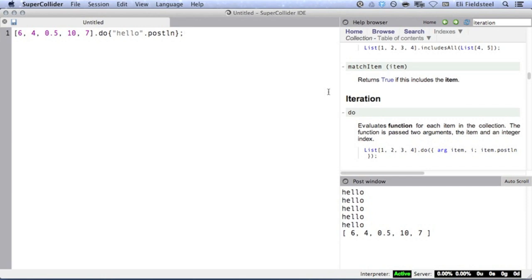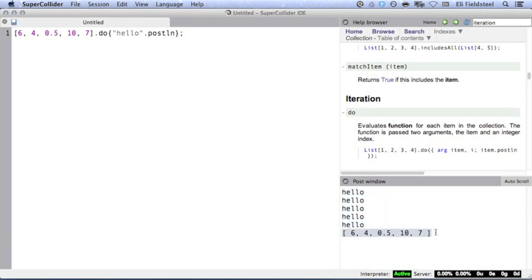I'll keep things fairly simple and just print hello for each iteration. Because there are five items in the array, we see the word hello five times. We also see the original array in the post window, and this is because do always returns its receiver. This is usually irrelevant, and it's probably best to ignore this or just think of it as a side effect of using do. More importantly, you might have noticed that the same result would have been produced from an array of any five items, so this is not a particularly instructive example.